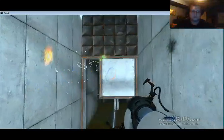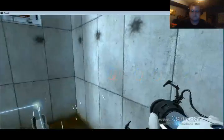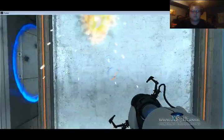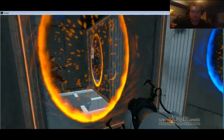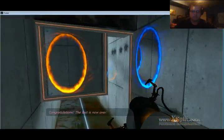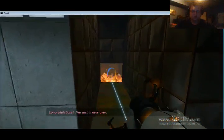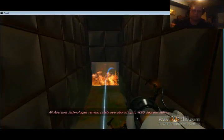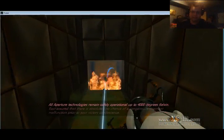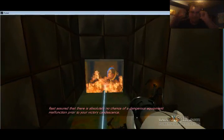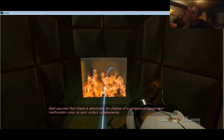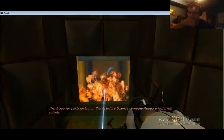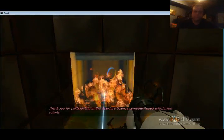Whoa jeez, crap. Okay. Congratulations, the test is now... Oh crap. All aperture technologies remain safely operational up to 4000 degrees Kelvin. Best assured that there is absolutely no chance of a dangerous equipment malfunction prior to your victory condolence. Thank you for participating in this aperture science computer-aided enrichment activity. Goodbye.